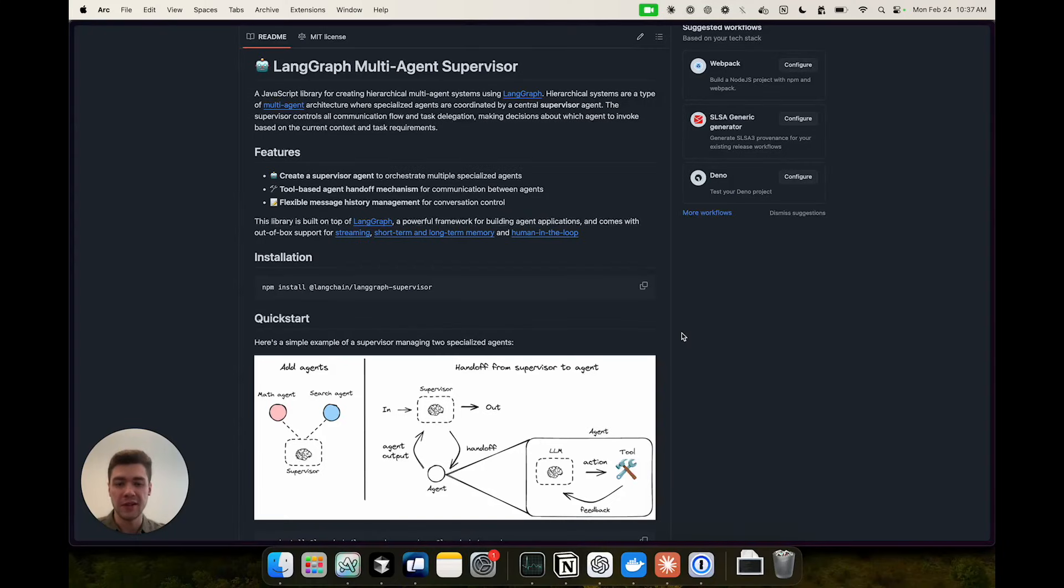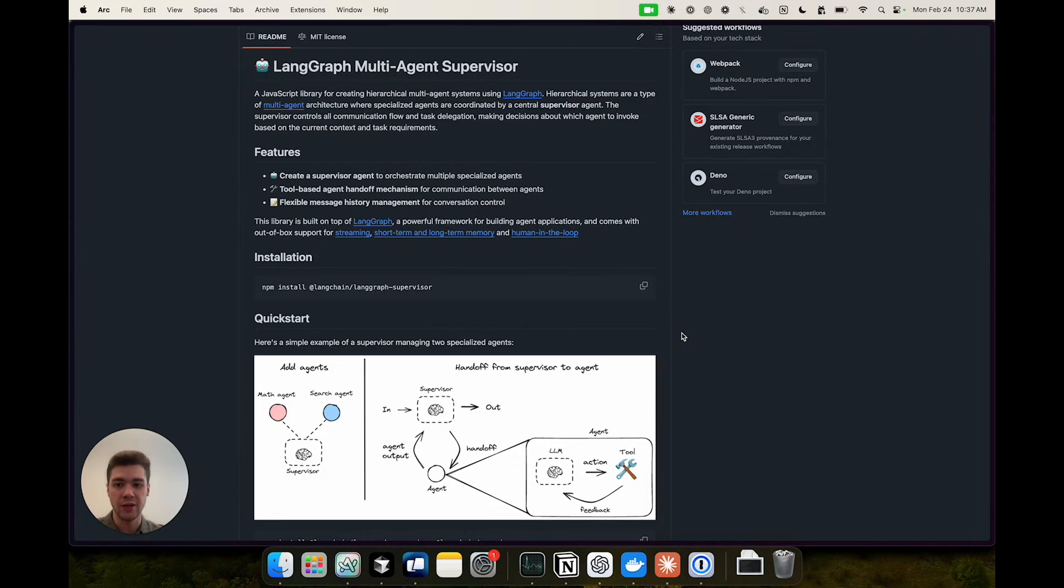Hi everyone, this is Vadim from LangChain and today I'd like to introduce LangGraph.js Supervisor, a JavaScript library for creating hierarchical multi-agent systems using LangGraph.